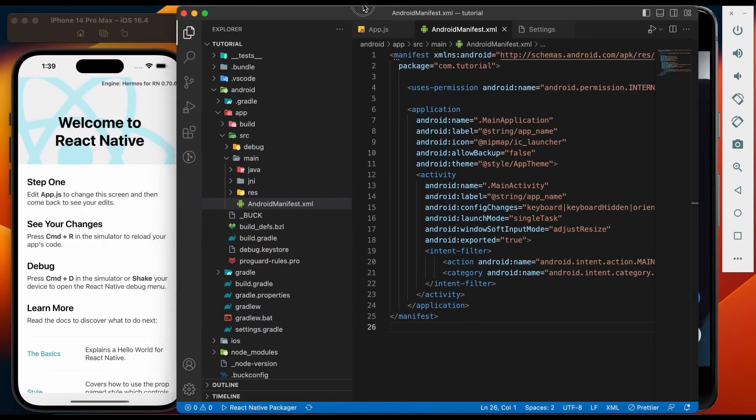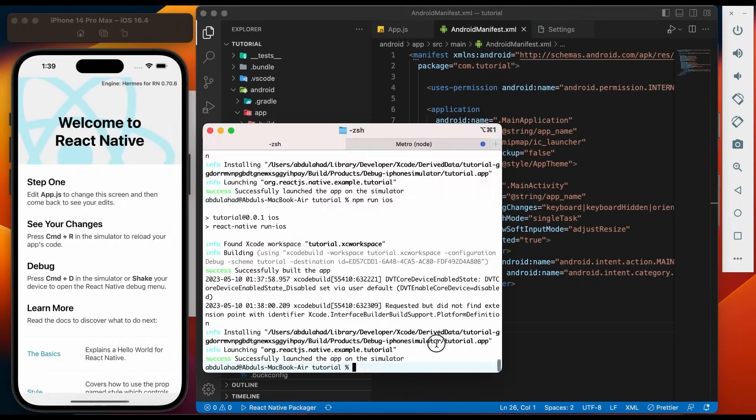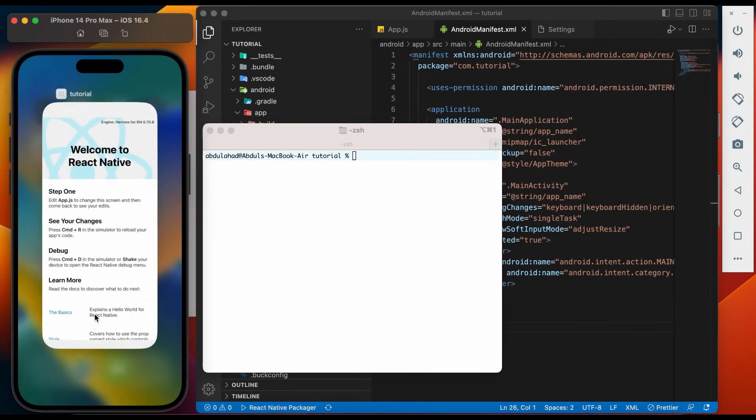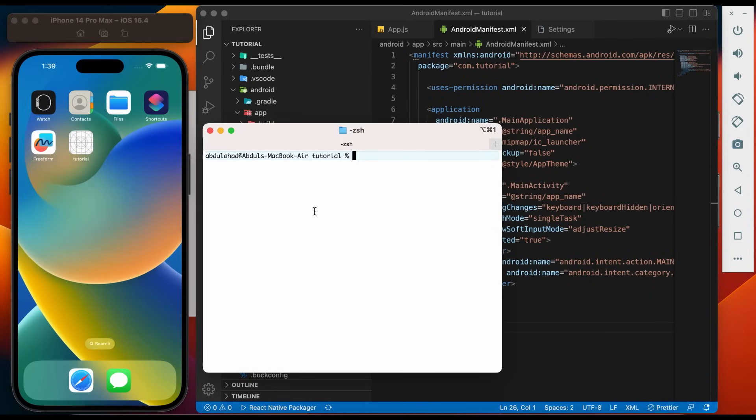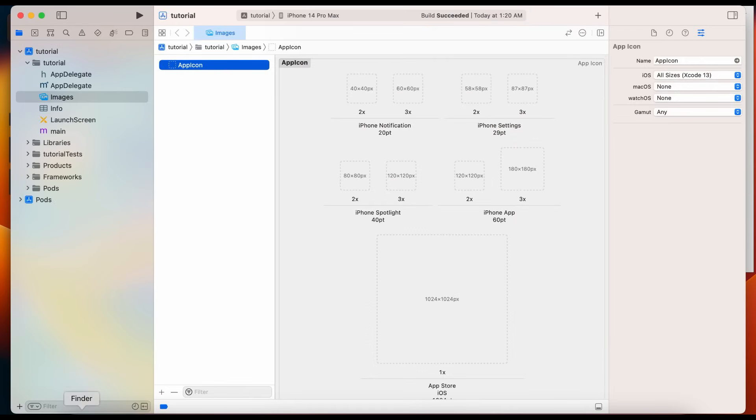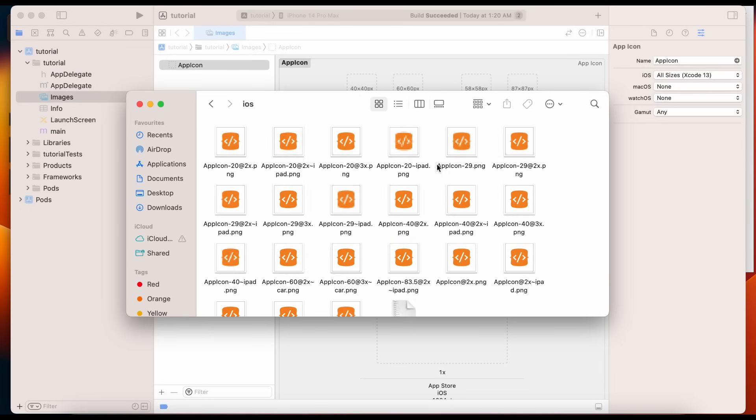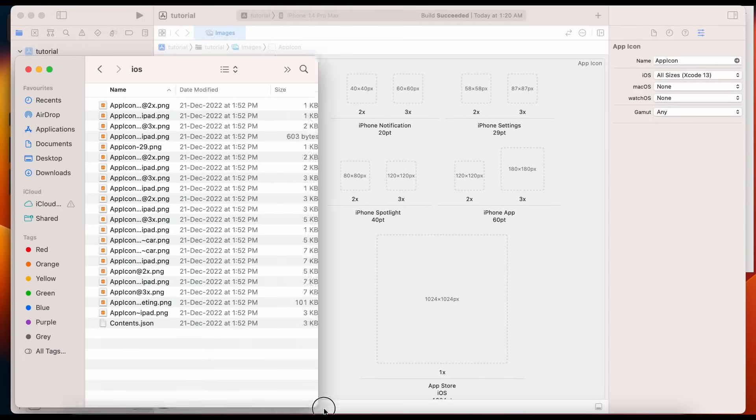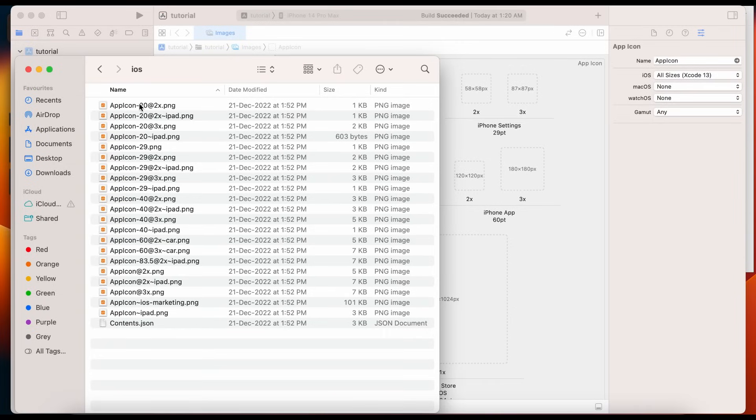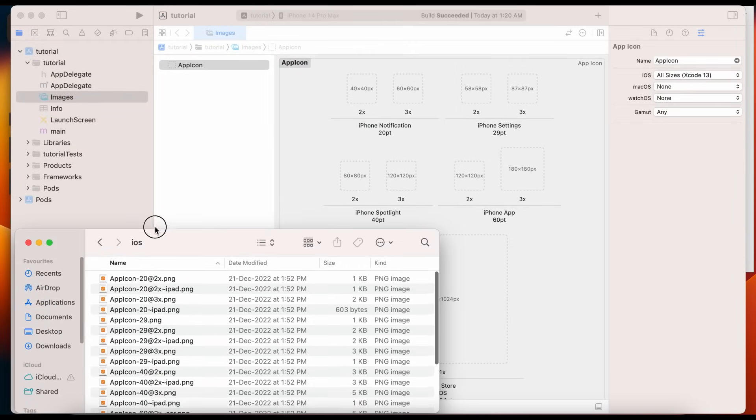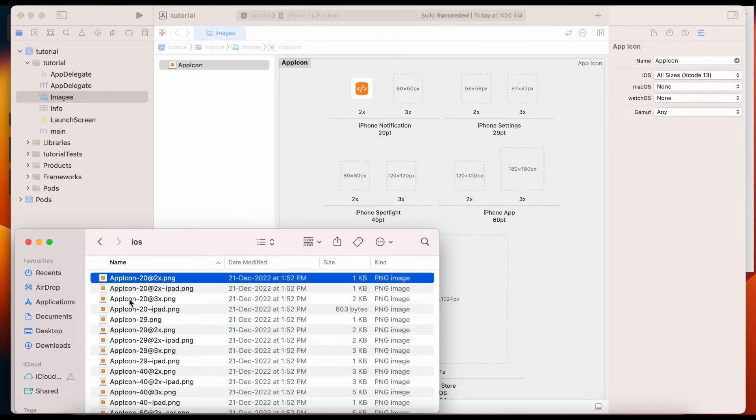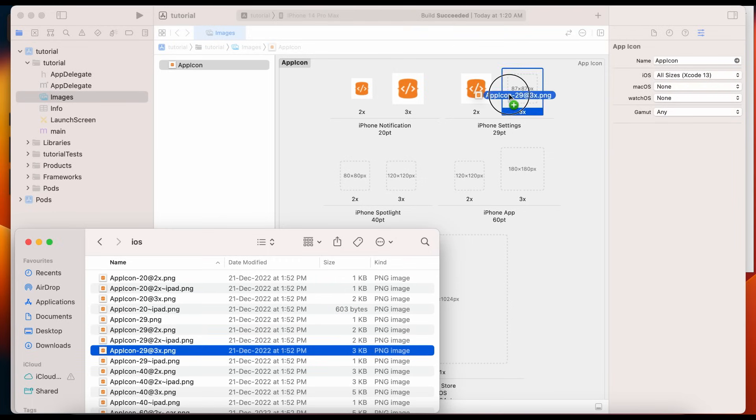Let's add the application icon in iOS. Close the application bundler. Close the application. Open the iOS project with Xcode. Go to images. We need to copy downloaded icon images here. We will match the point and copy related images. Point 20, 2X. Point 20, 3X. We will do the same for all other icons.